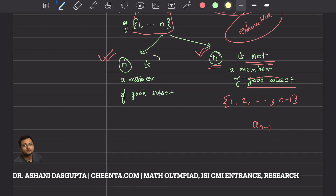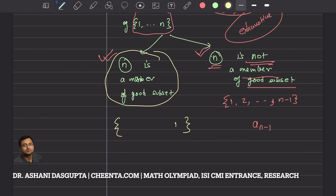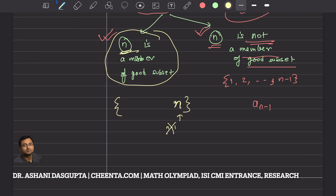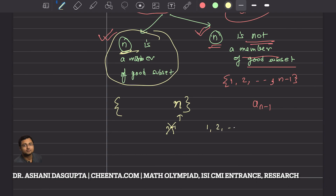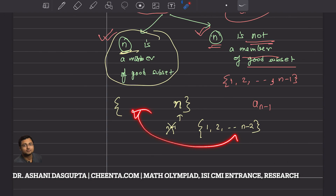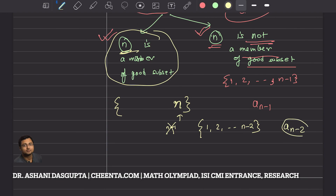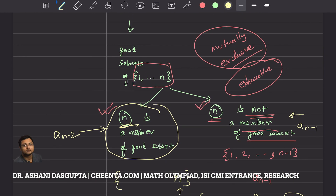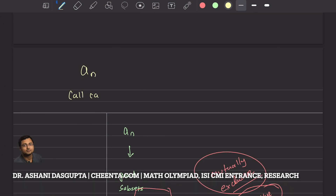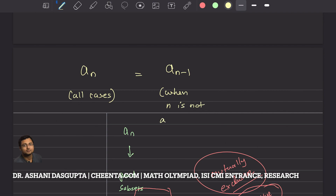What about the case where n is a member of the good subset? If we place n in the subset, then n−1 cannot be a member, because we are not allowed to have consecutive numbers. So we must choose the remaining members from {1, ..., n−2} without choosing anything consecutive. That is precisely a(n−2). So the first case gives a(n−2) and the second case gives a(n−1), and together: a(n) = a(n−1) + a(n−2). That is exactly what we wanted to prove.